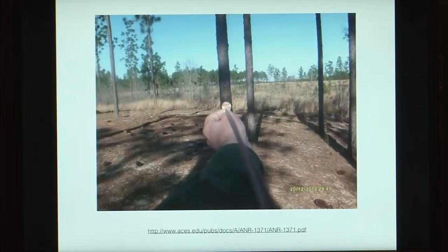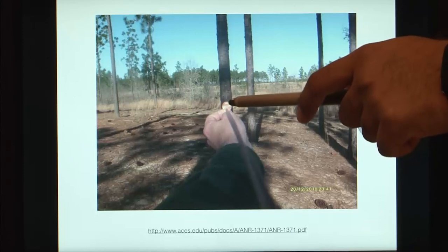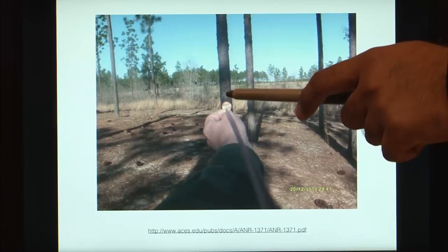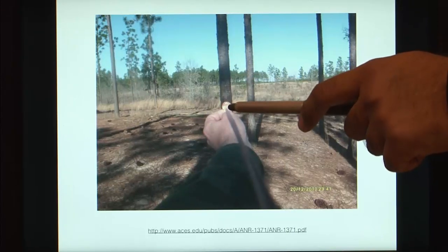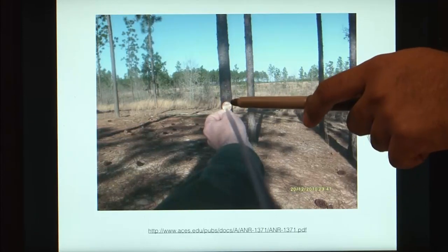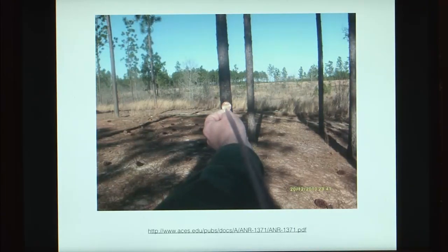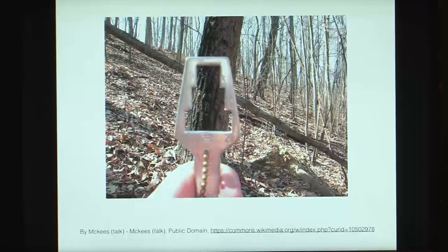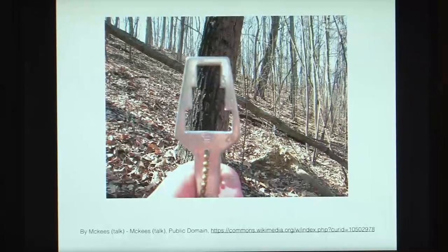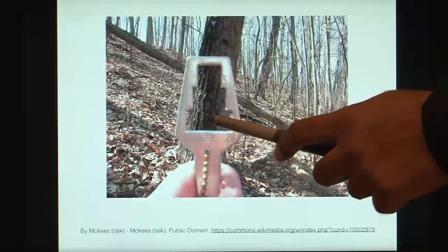If you do not have a tape, you can use a penny or any coin. Keep it at a fixed distance such as your arm's length. Anything subtending an angle greater than the coin's apparent width is counted as 1; similarly you can have half counts or out counts.